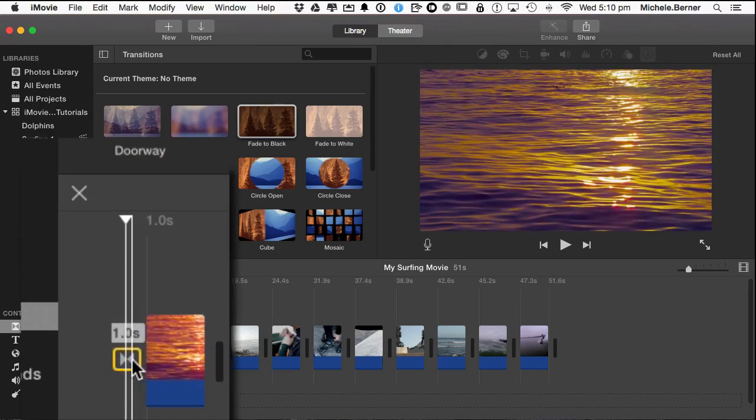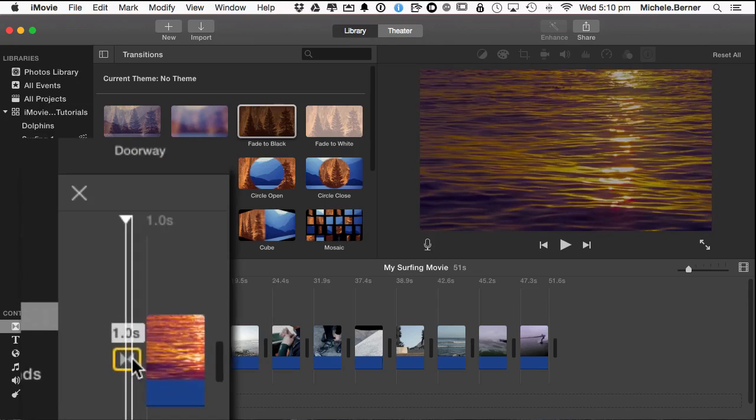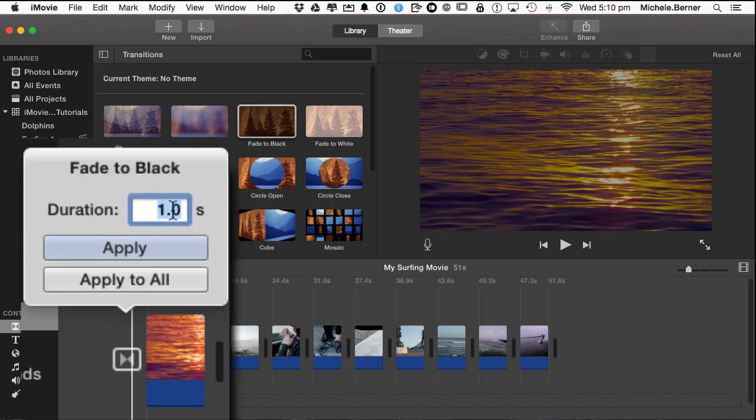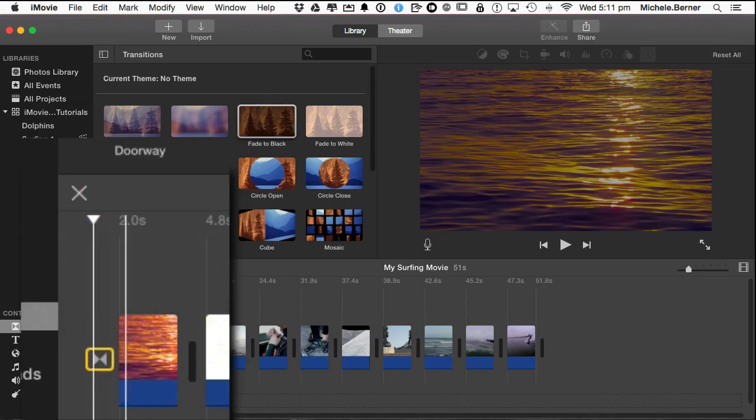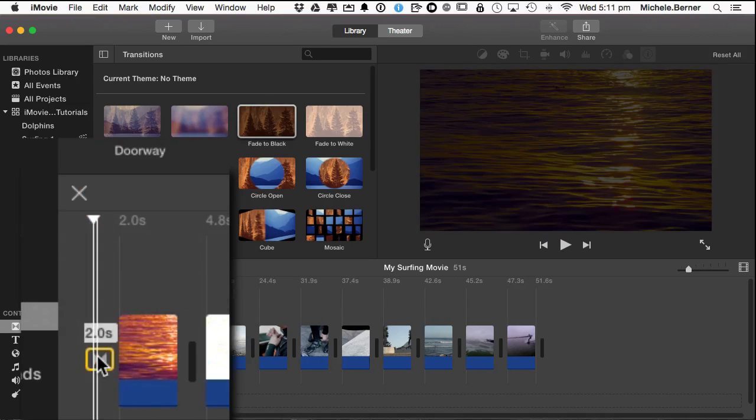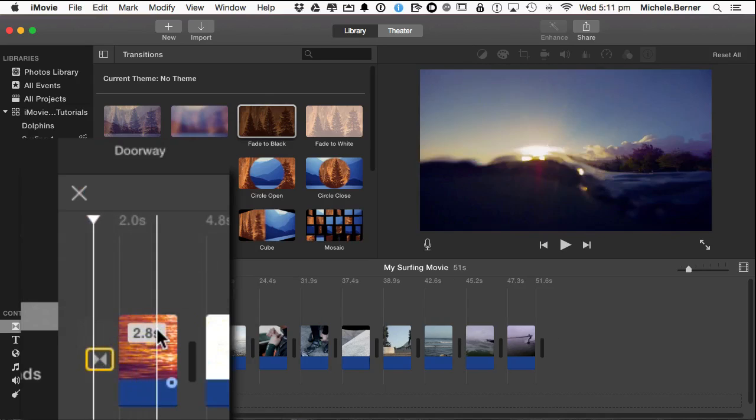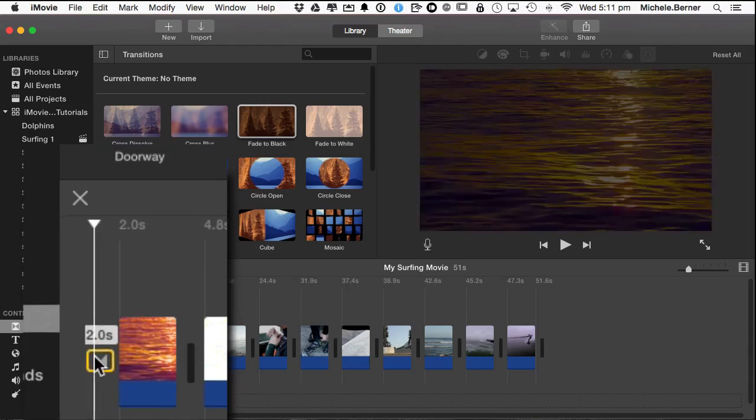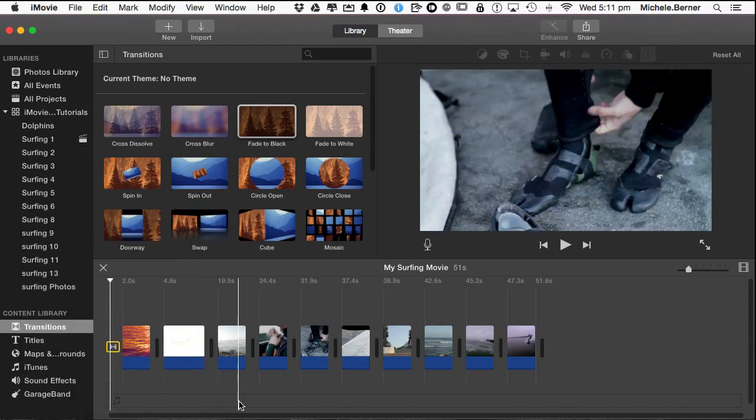To change the length of the transition, double click it. And then you can put in here how long you want it. So if I want that to be 2 seconds, I can put that there and then apply. And that's now 2 seconds. It's also taken it off the clip, but it's a longer fade in.